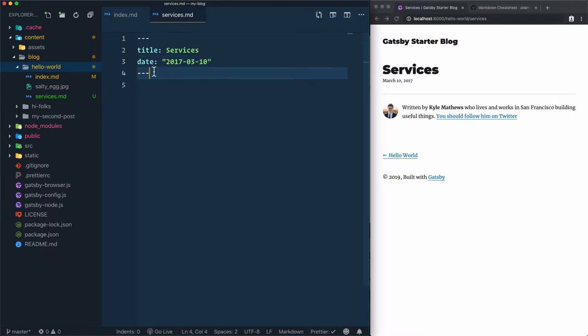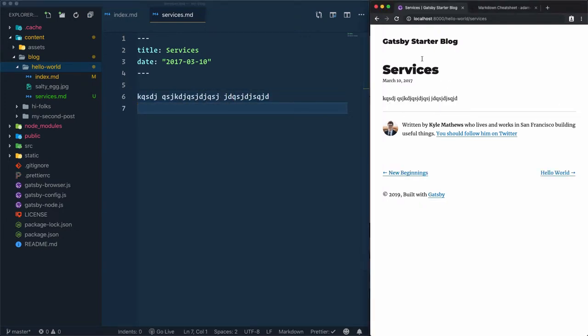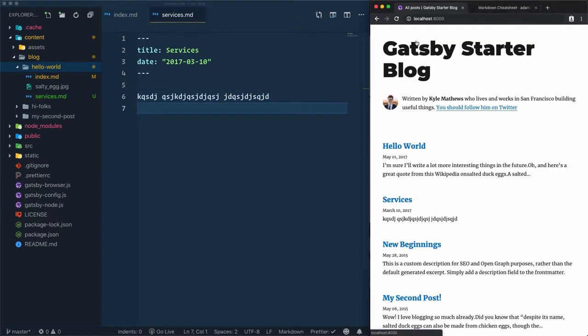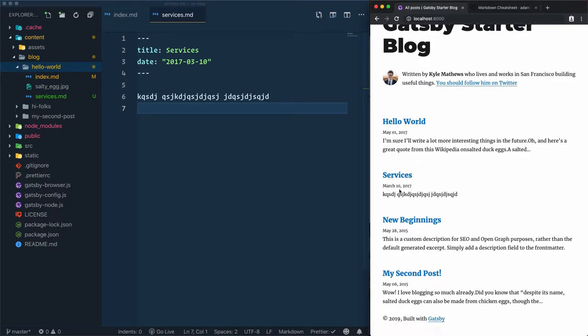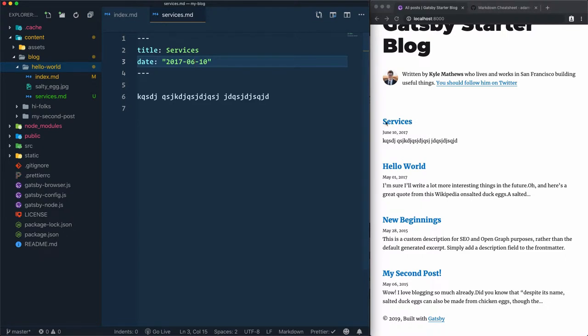Anything after the title and date will be considered the content of the blog post. Let's add some text here. Cool. If you return to the homepage, you'll find that services is here. Why is it before hello world? Because of the date. If I change the date, you'll see it at the top.